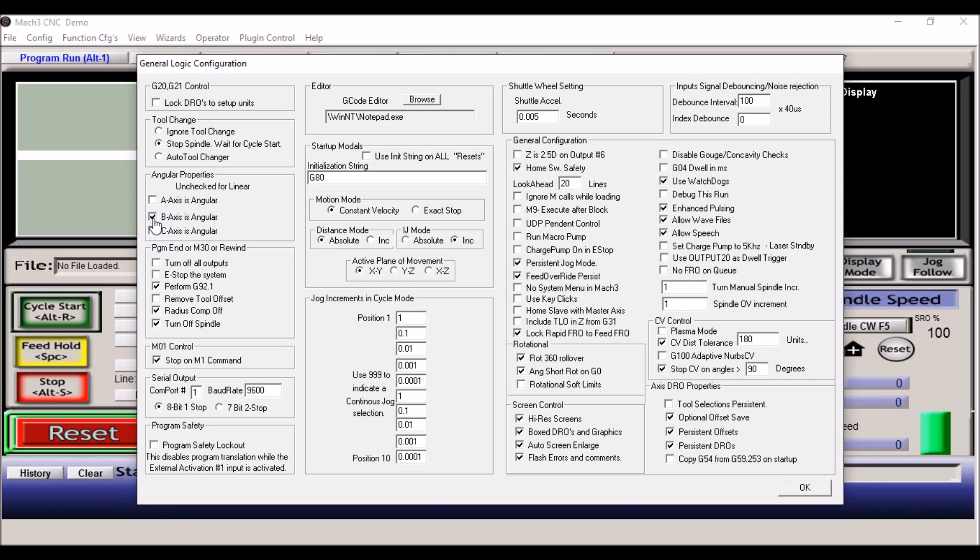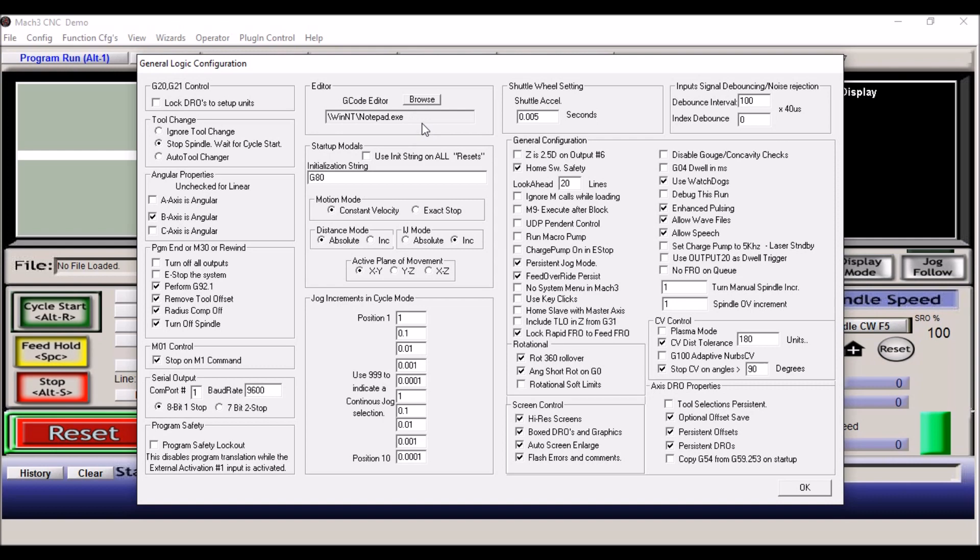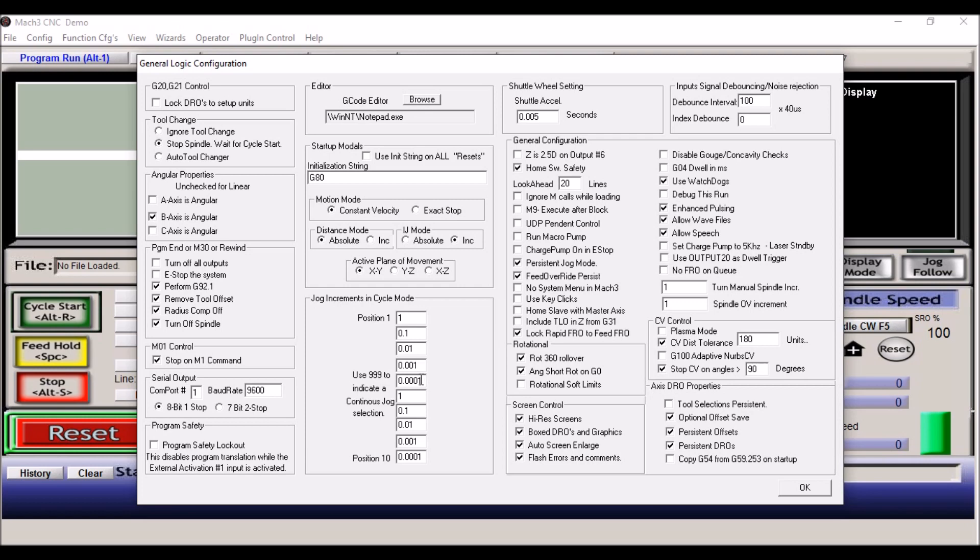Program end M30. Whenever the G-code ends, you can have it remove tool offsets, radius comp, turn the spindle off of course. And if you want to for safety reasons, you can have it turn off all outputs. That's default. I left this default. Under editor, whatever G-code editor you use, the default is notepad, and that's what I use. Under motion mode I have constant velocity checked. Distance I have absolute. And under IJ mode I have incremental. For the mill it's XY plane. Now these jog increments you can set these up, but I have mine set up for a thousandths, ten thousandths.